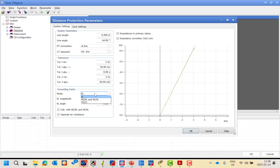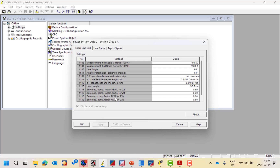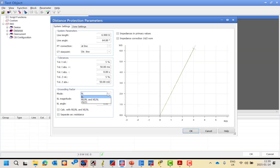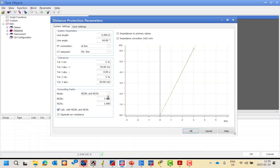There are different ways to represent the grounding factor: KL as magnitude and angle for some protections; Z0 and Z1 as zero sequence and positive sequence impedance; and RE over RL with XE over XL, which is ground resistance reach over line resistance reach and ground reactance over line reactance. For the Siemens relay, the zero sequence compensation factor is RE over RL and XE over XL. So for this case, I will choose this method and set RE over RL to 0.6 and XE over XL to 0.6.